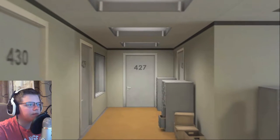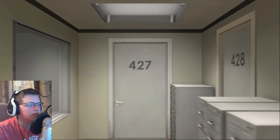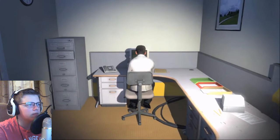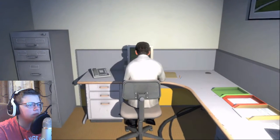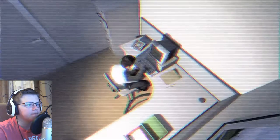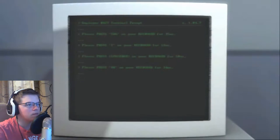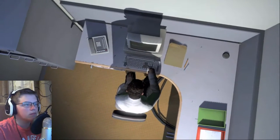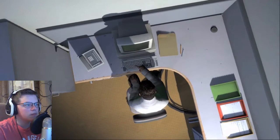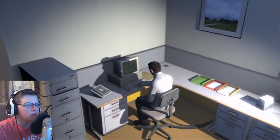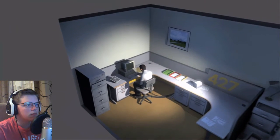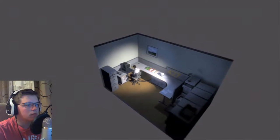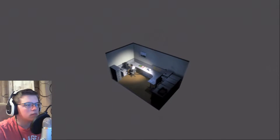This is the story of a man named Stanley. Stanley worked for a company in a big building where he was employee number four-two-seven. Employee number four-two-seven's job was simple. He sat at his desk in room four-two-seven, and he pushed buttons on a keyboard. Orders came to him through a monitor on his desk, telling him what buttons to push, how long to push them, and in what order. This is what employee four-two-seven did every day, of every month, of every year. And although others might have considered it soul-rending, Stanley relished every moment that the orders came in, as though he had been made exactly for this job.